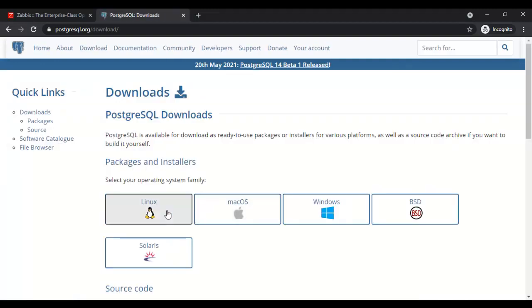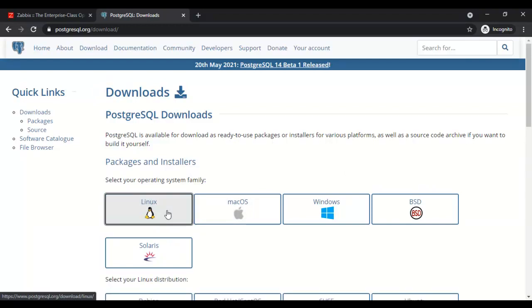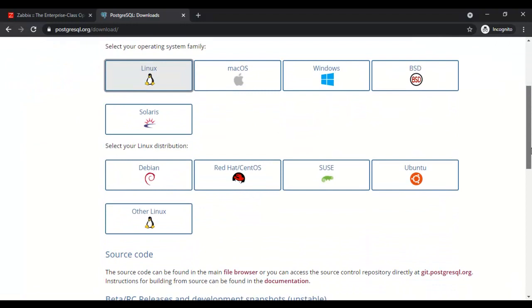Here I am going to install on Linux, so I will select the operating system as Linux and distribution Ubuntu.